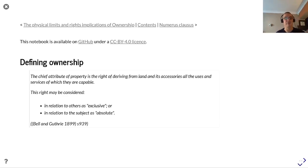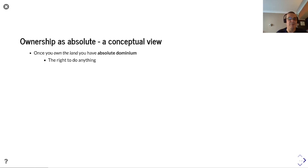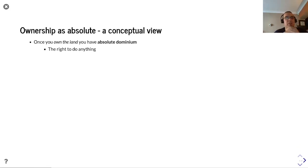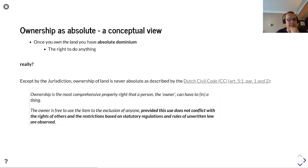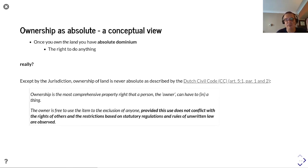Or in relation to the subject — land — as absolute. When it says absolute, what does it mean? Once you own land you have absolute dominium, you have the right to do anything. But it's not completely that clear, because except by the jurisdiction, ownership of land is never absolute.